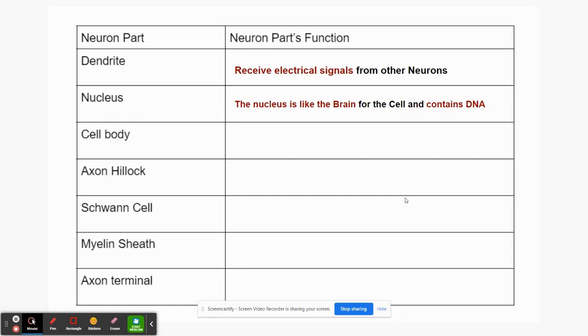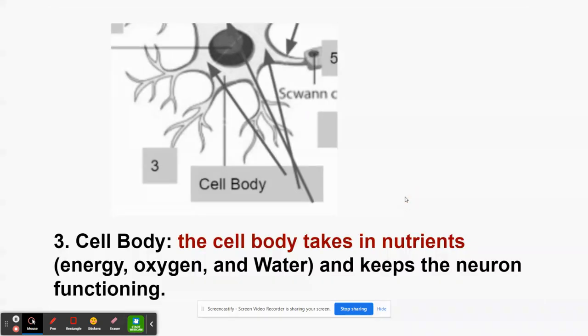The cell body takes in nutrients — that's energy, oxygen, and water — and keeps the neuron functioning. It has a membrane, which is a substance that allows some chemicals to come through but blocks others, so it provides protection for the cell while also allowing nutrients, food, water, and oxygen to come in to keep it alive.